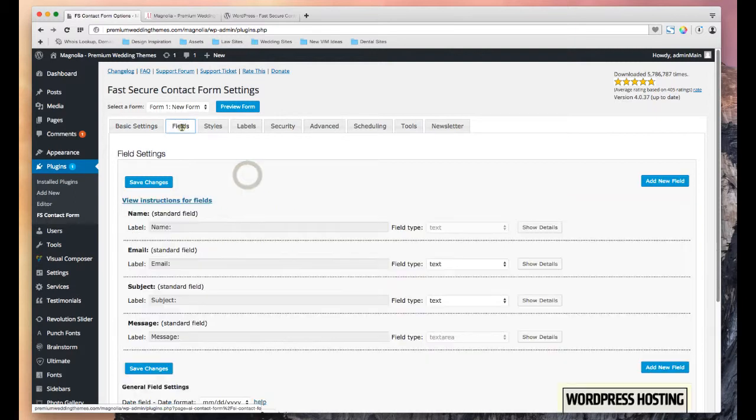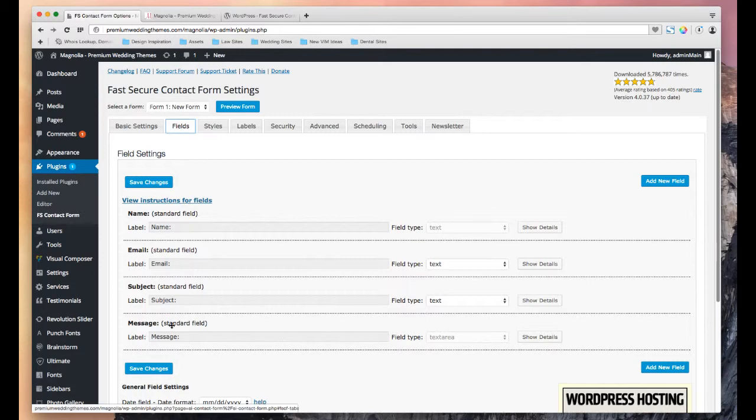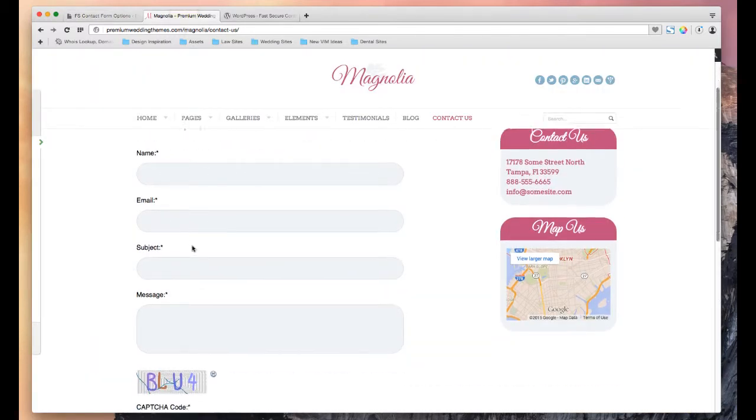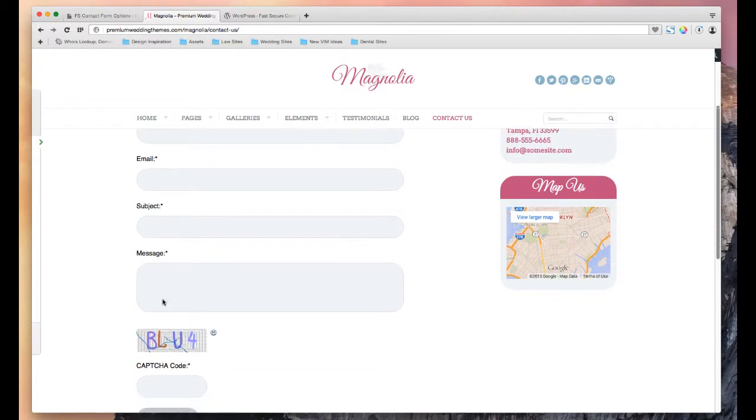The fields tab for this particular form, you can see one, two, three, four, the name, the email, the subject, and the message. That's what we see right here, the CAPTCHA.